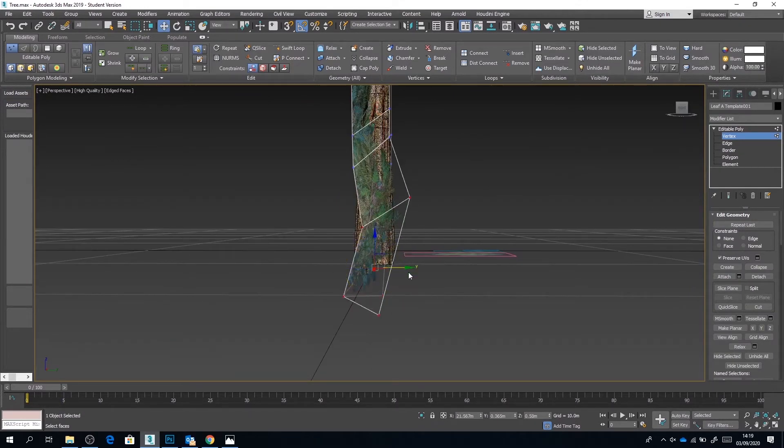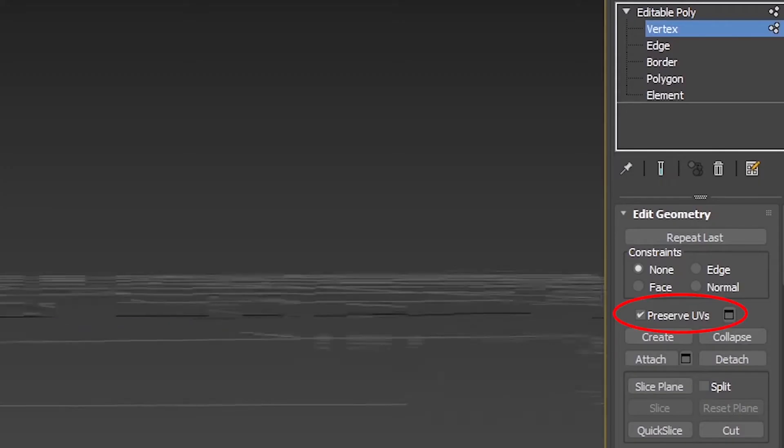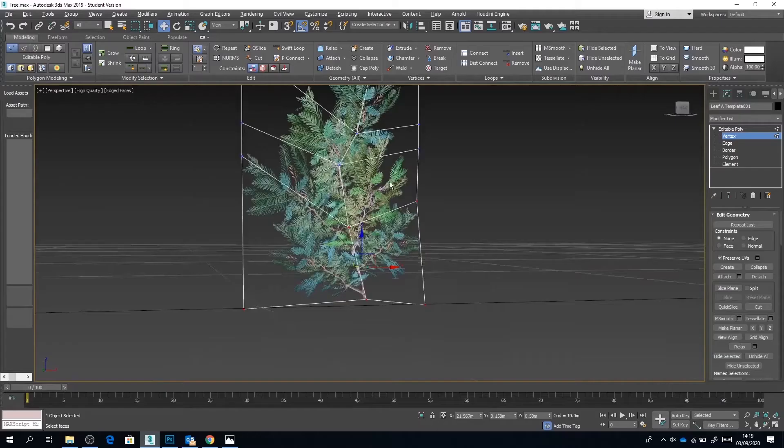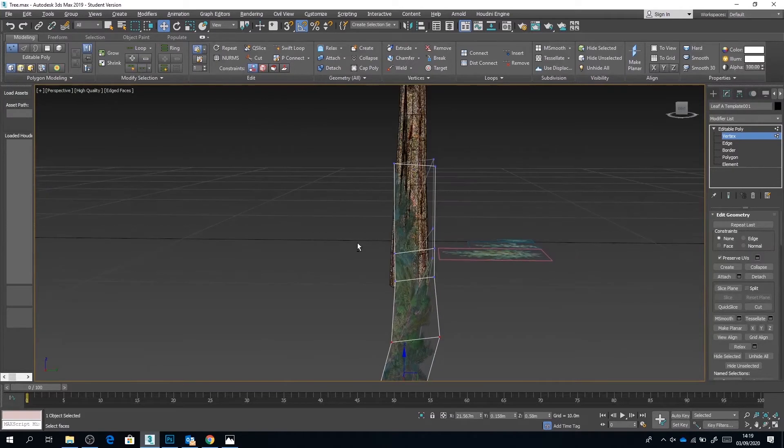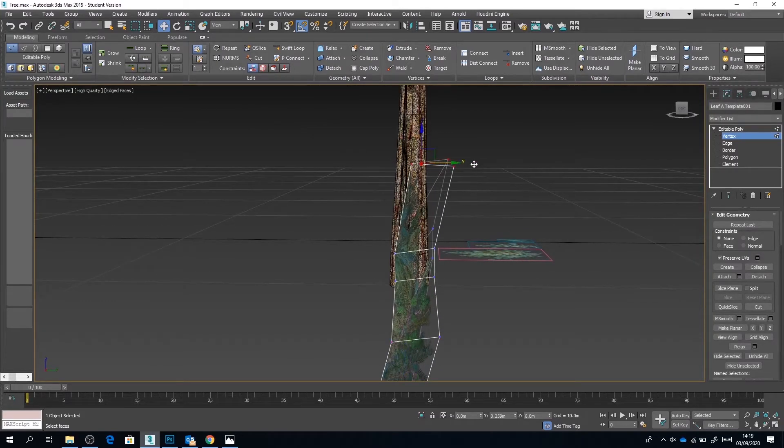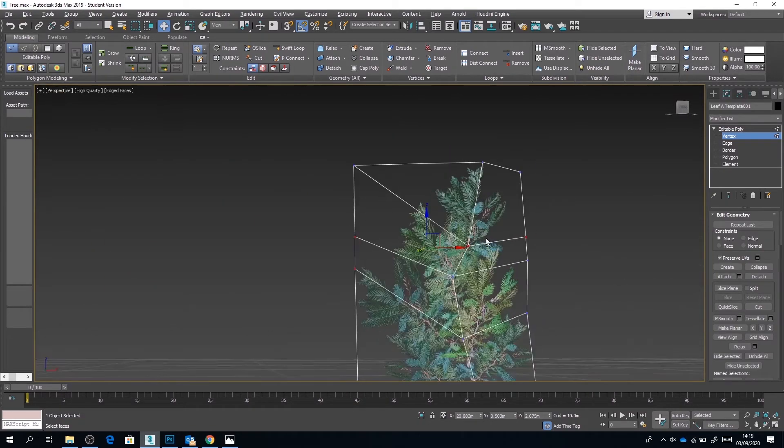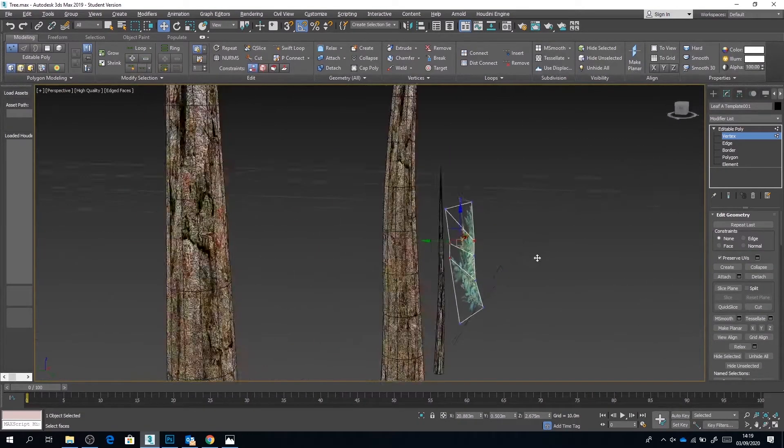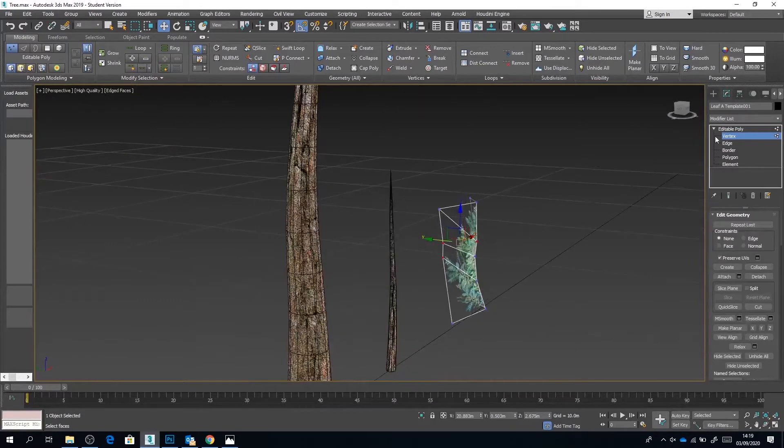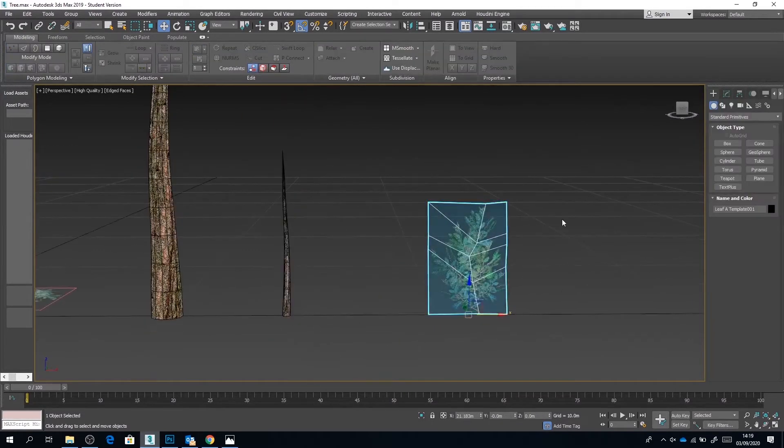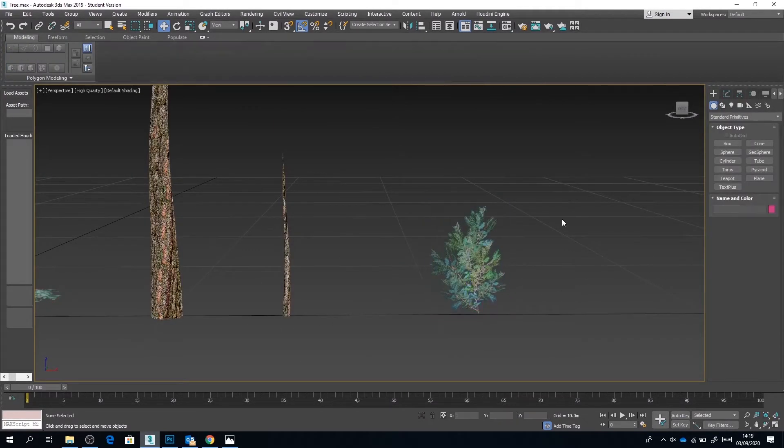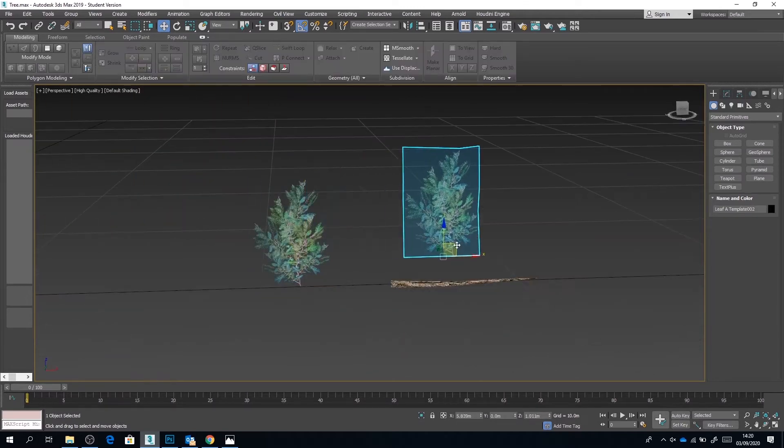Now a function to be aware of is preserve UVs. You might want to turn this on and off when you're making such adjustments. If you turn preserve UVs on, the texture won't stretch but you will be going across your texture map. If you have preserve UVs turned off, then your texture will stretch. This might be something that you want or don't want. Just play around with it.